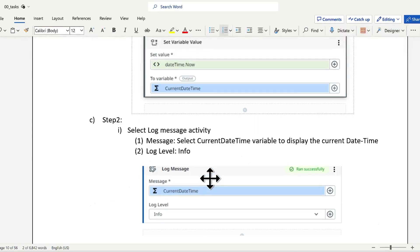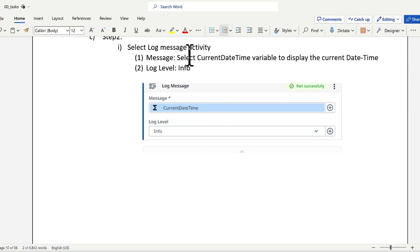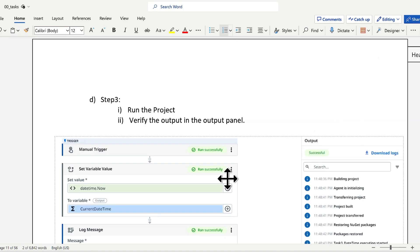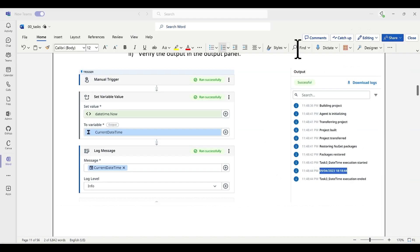Once you've completed that activity, add a log message activity and display the variable you created in the previous step. Run the code and you can see your automation like this.